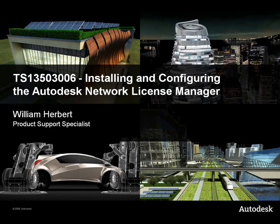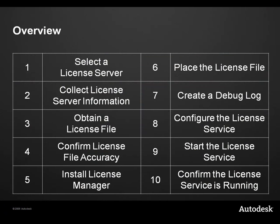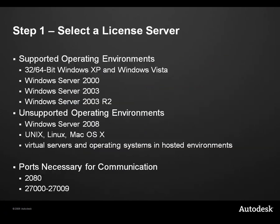My name is William Herbert and I am an Autodesk Product Support Specialist. This Autodesk technical solution covers installing and configuring the Autodesk Network License Manager. We'll walk through the individual steps listed here to install and configure the License Manager.